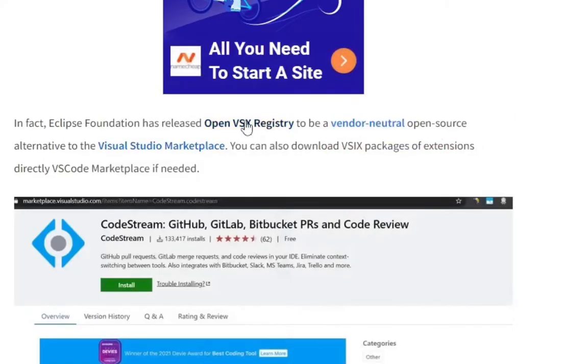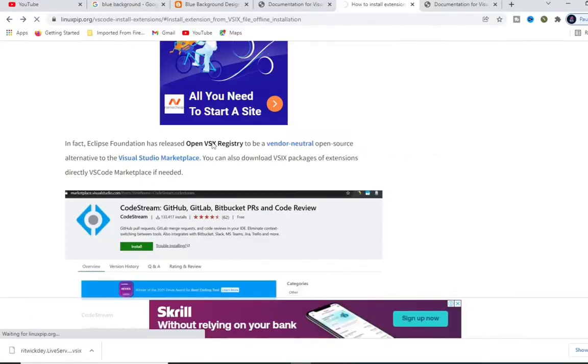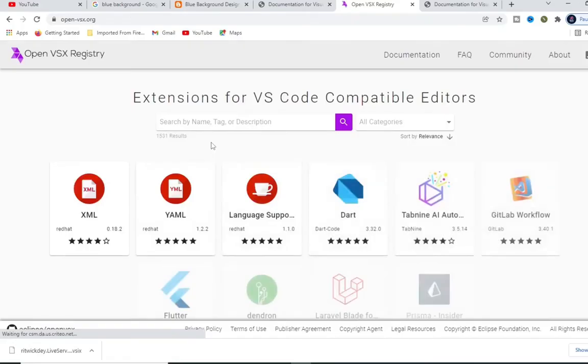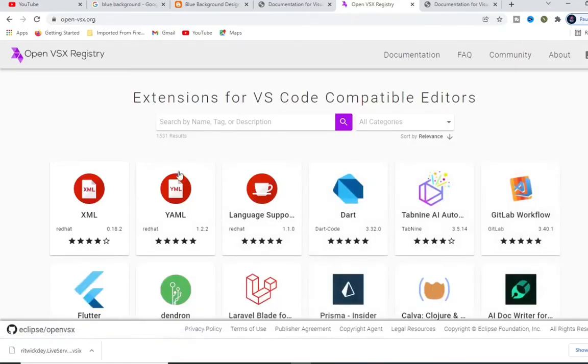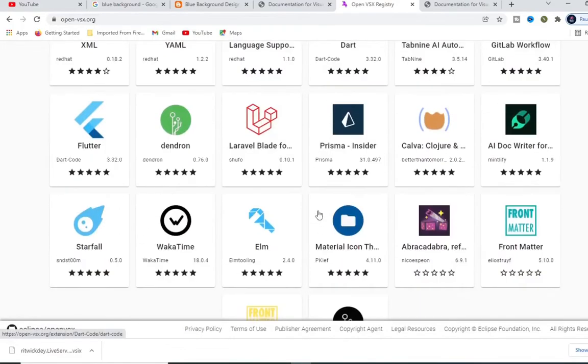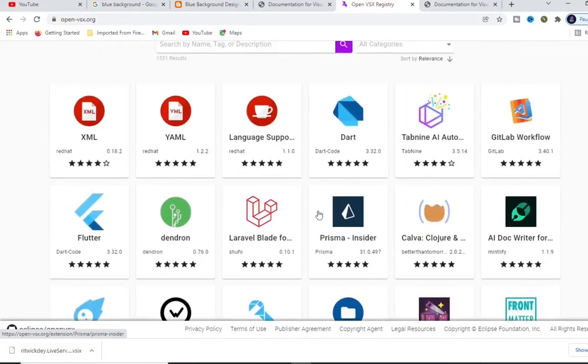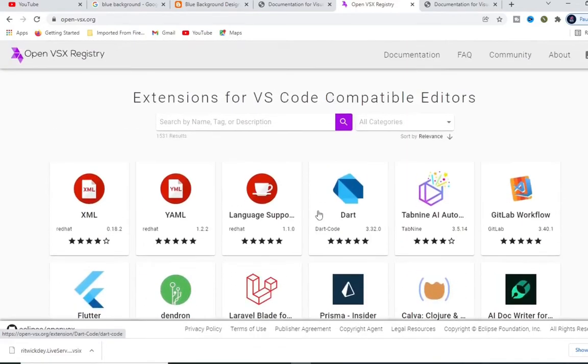So this link I'm going to put in my description. This is a plugin store where you can download any extension you need into VS Code.